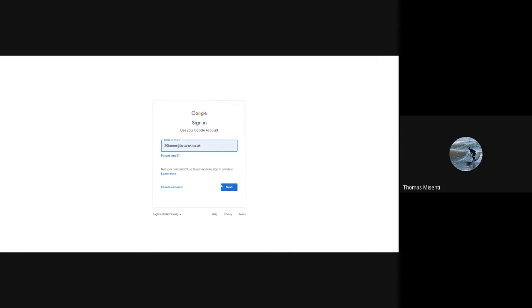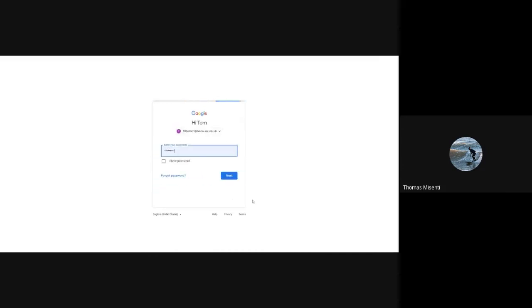I'm going to click Next to sign in and then enter my password. After I've entered my password, I'll click Next.